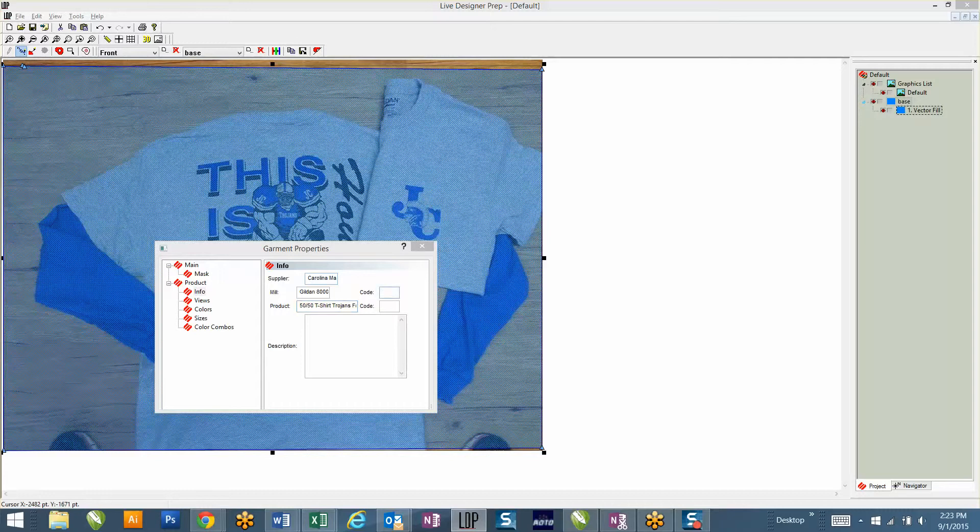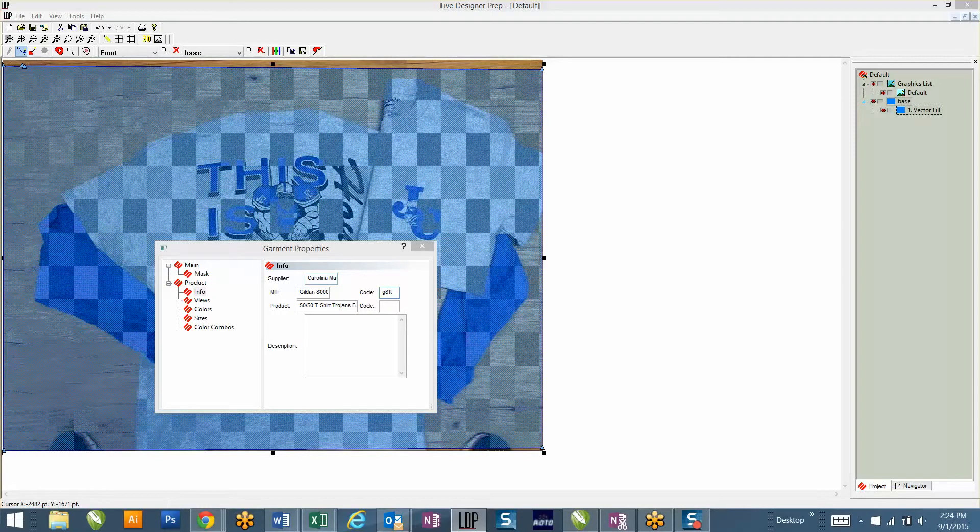For the code, this really only references you, so just put like G8000. Your codes have to be different than all other products. If you enter a code G2000 but you have another G2000 shirt, when you try to load the second shirt it will not allow you to do it. So you have to get creative with your codes. We'll call it G8F for football and then T for Trojans. So we know it's a Gildan 8000 football Trojan shirt.